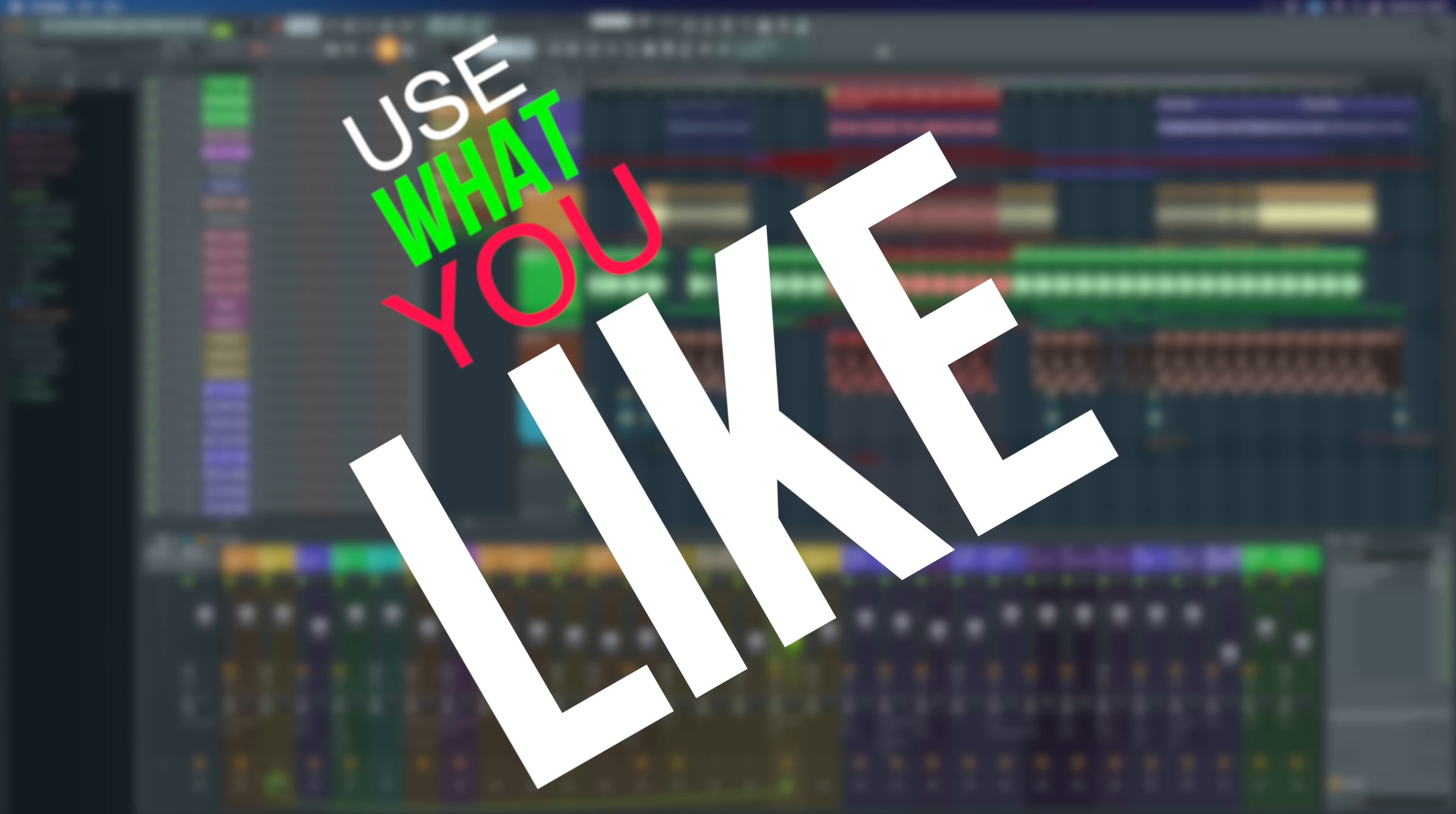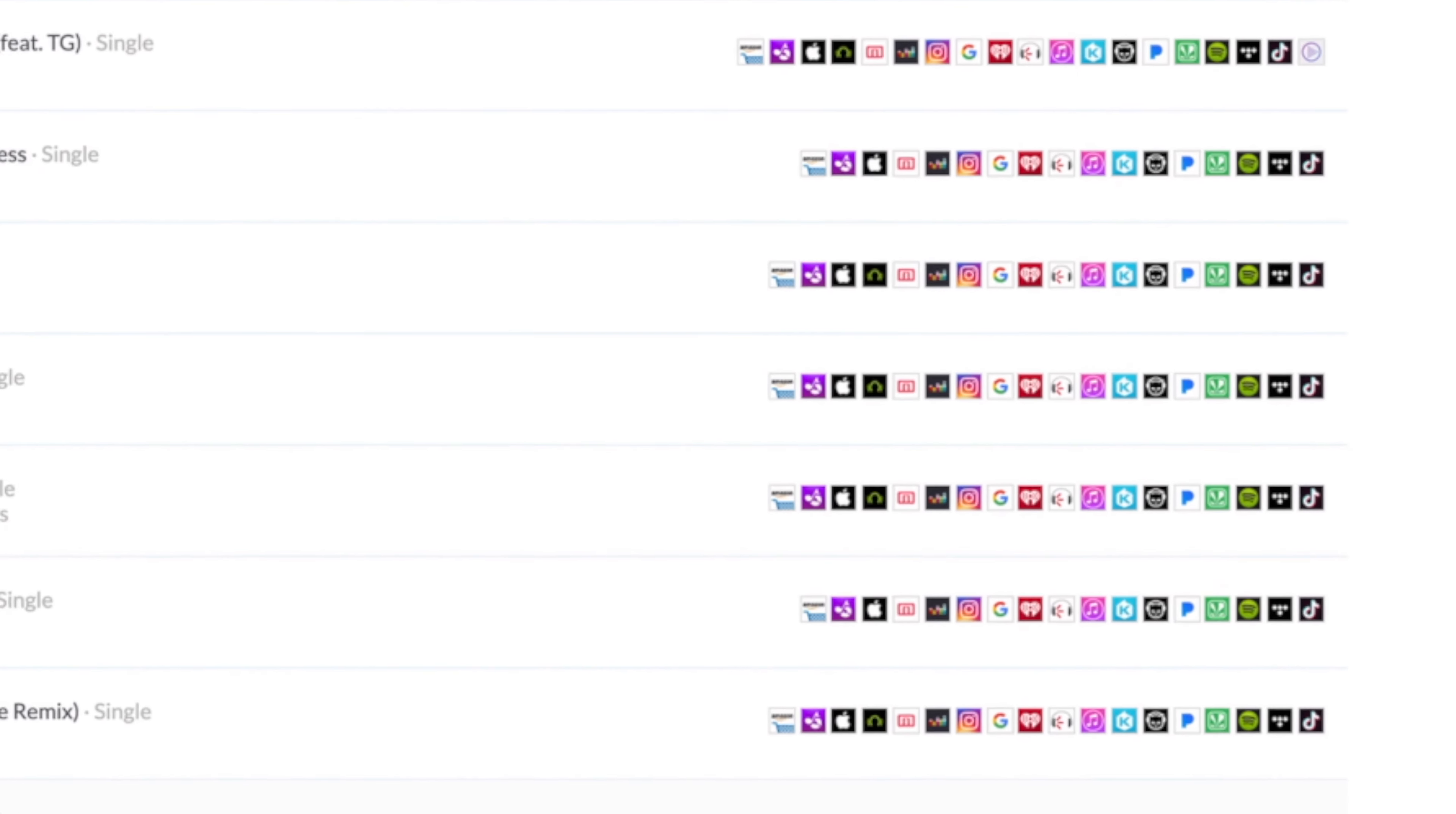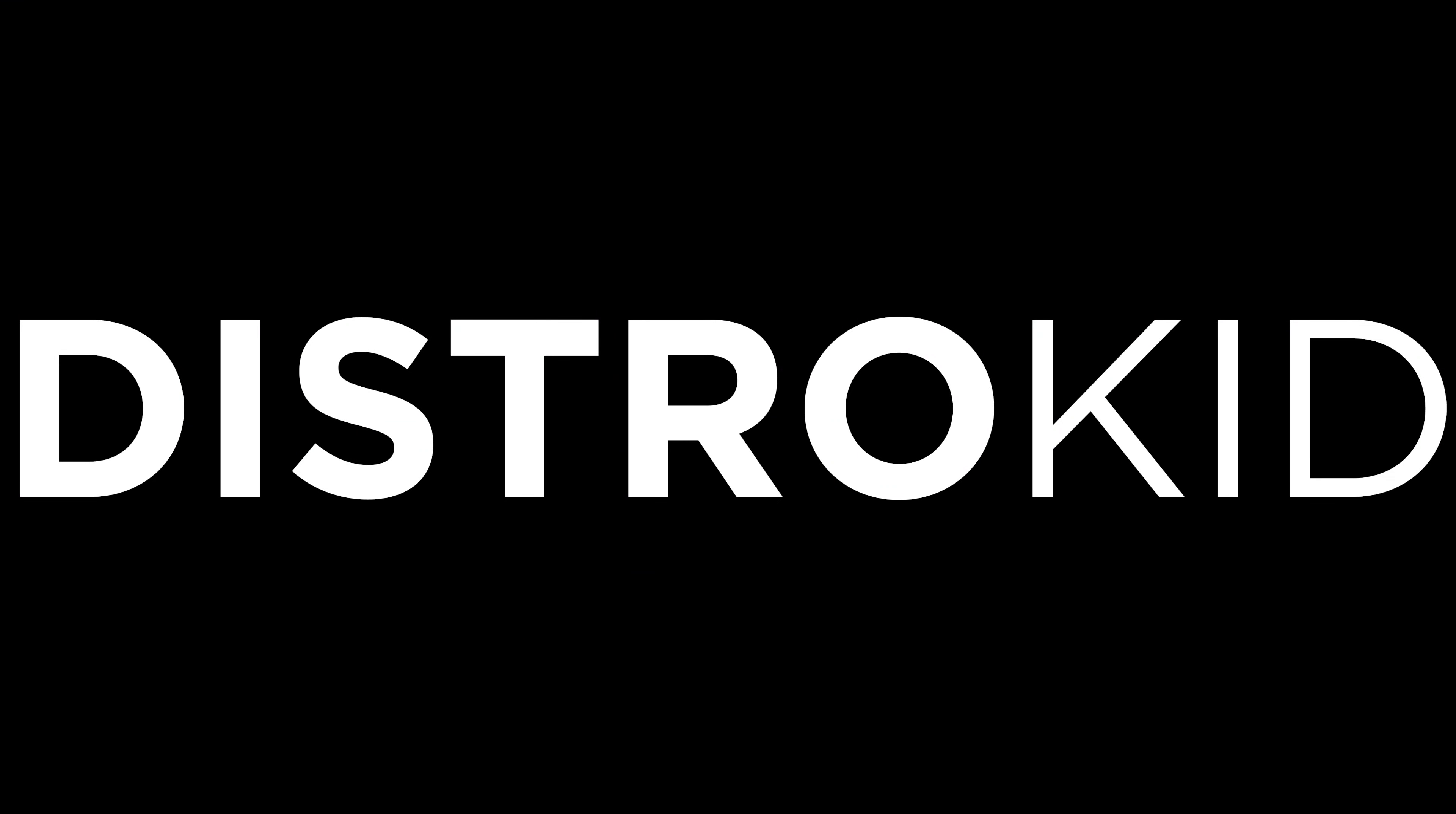Hearts was also released with the channel sponsor which is DistroKid. That's who I use to release all of my music. DistroKid is a music distribution service and the best way to get your music out to all the modern streaming services fast, efficiently and within an independent artist's budget. Check out the description below for a discount today.